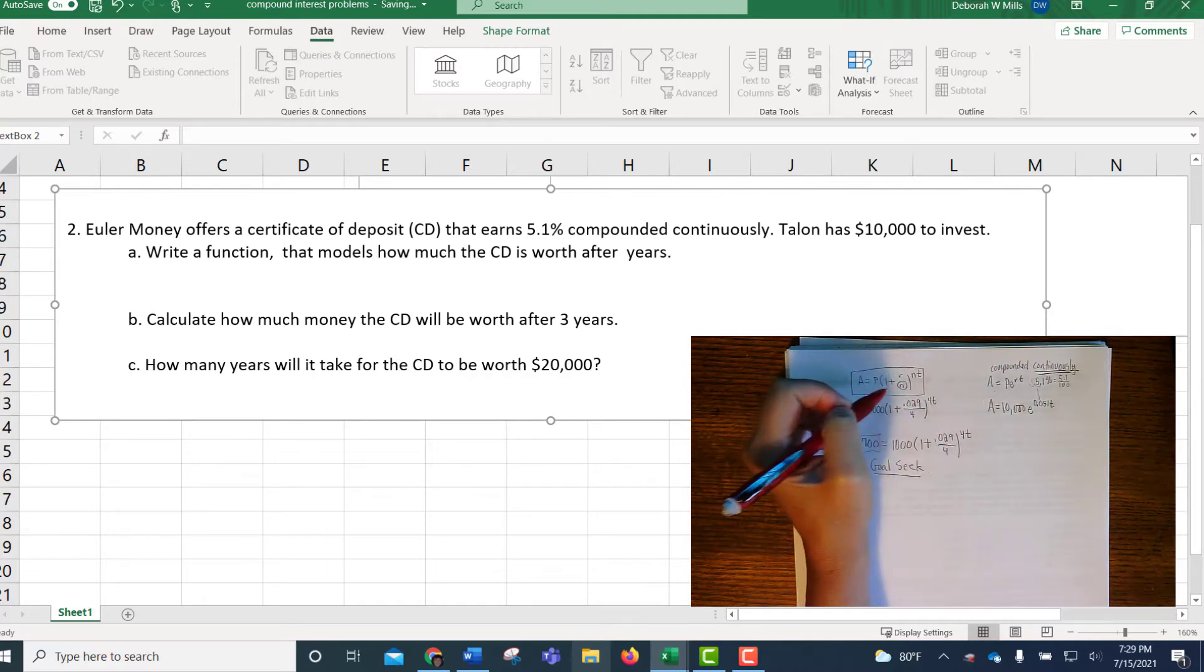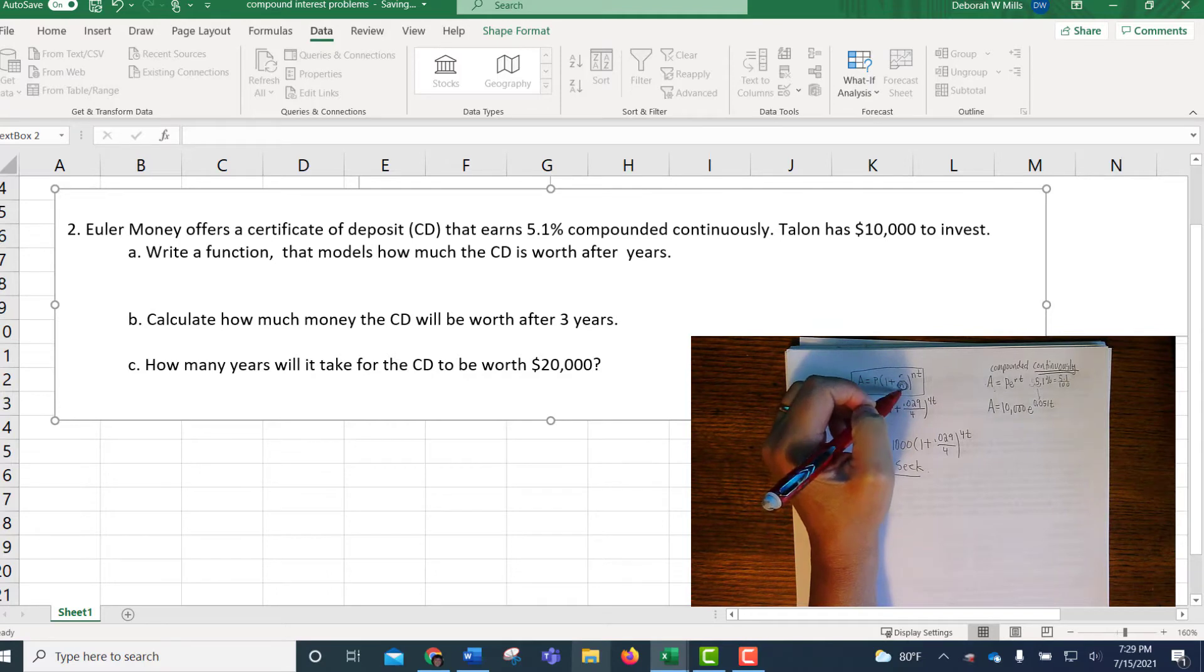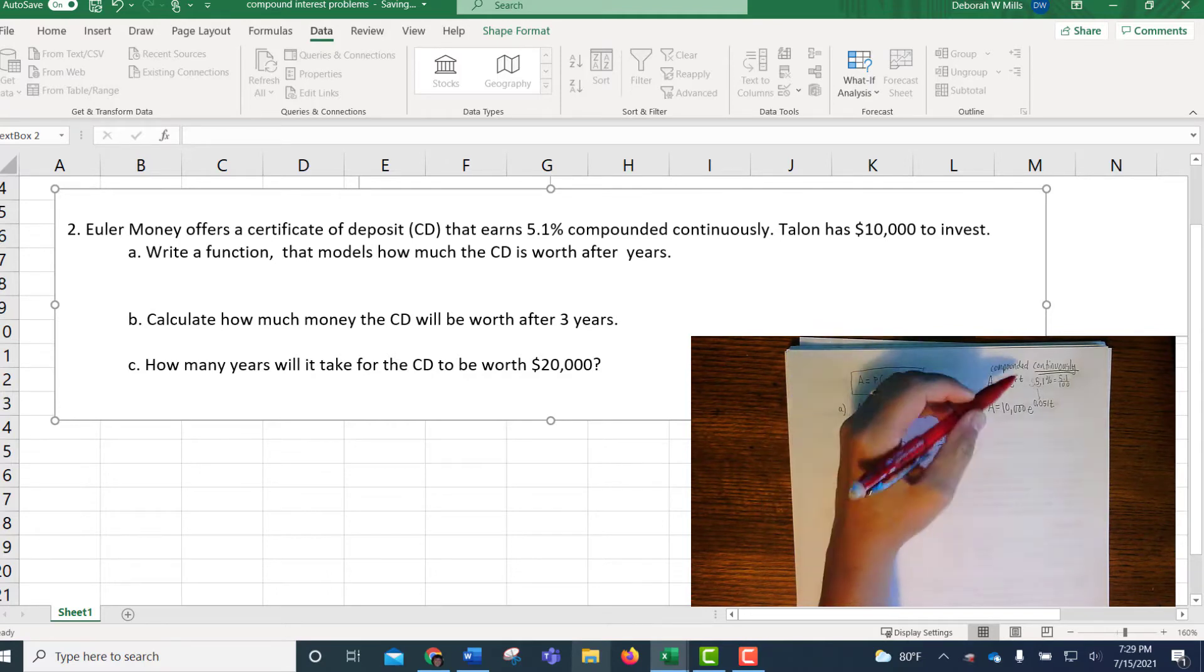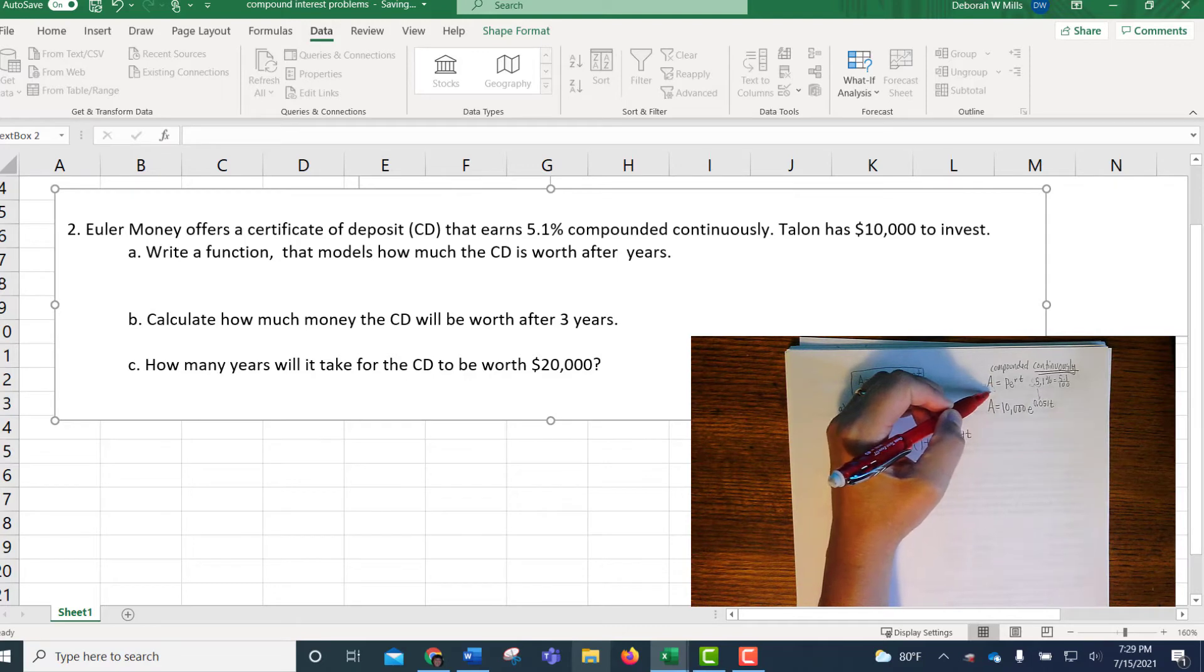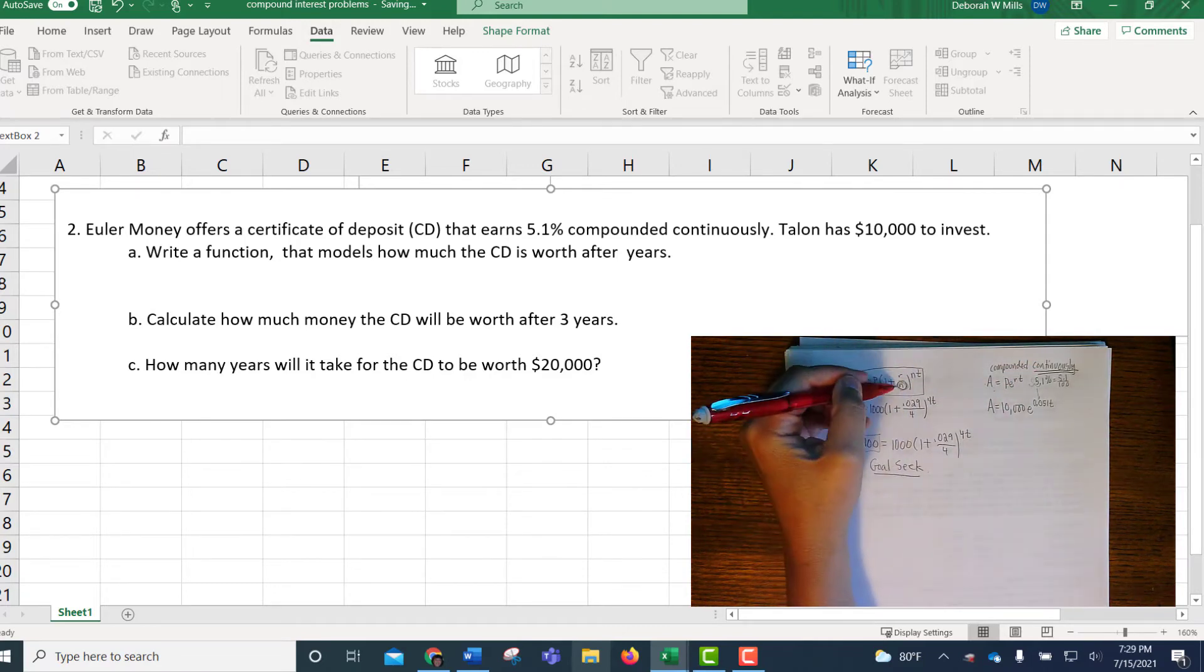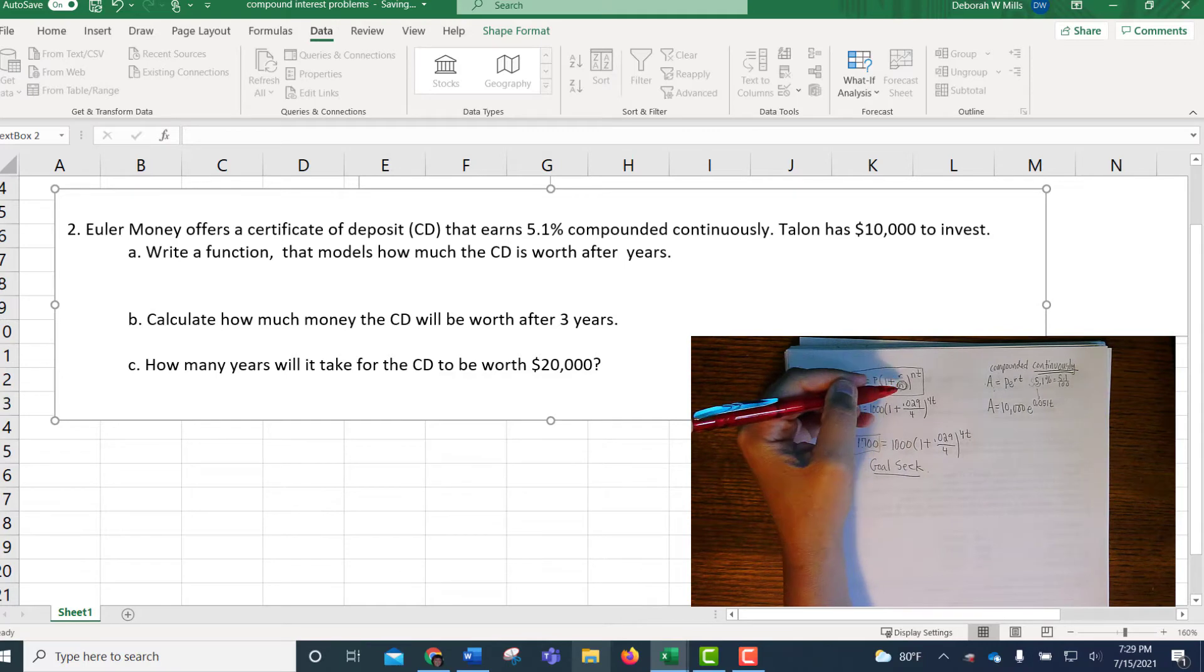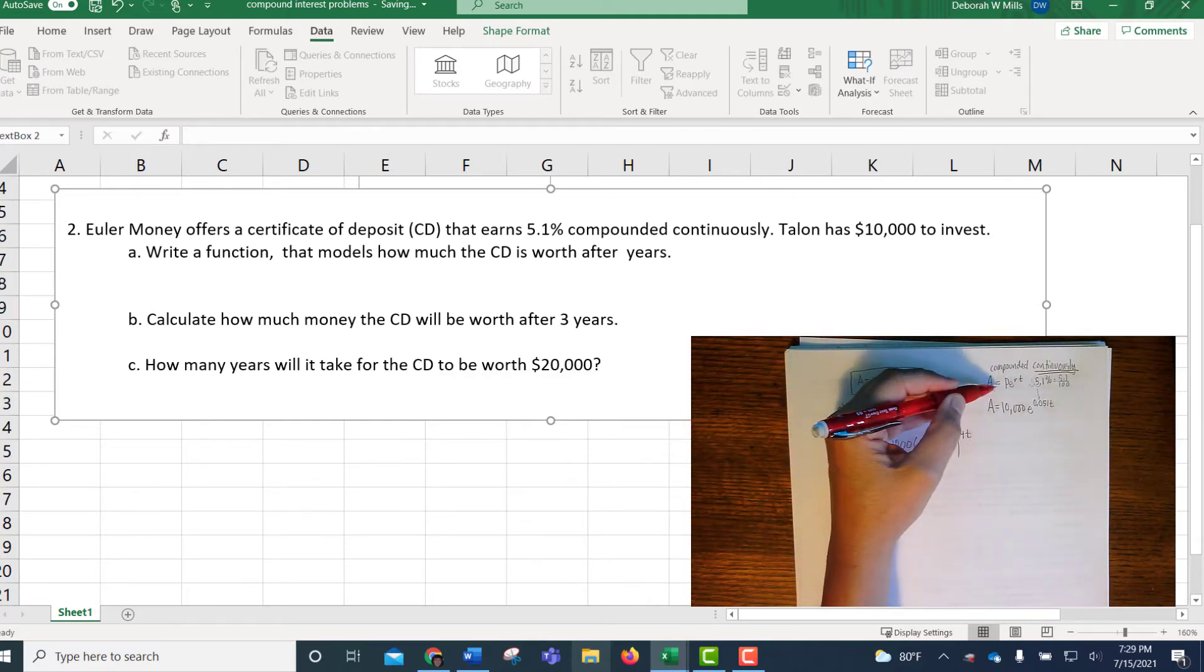So the number N has gone to infinity here. Instead of quarterly or daily, it's compounded continuously. So this is the PERT formula. You can only use this PERT formula if it says compounded continuously. If it says compounded quarterly or monthly or daily, then you have to use this formula.